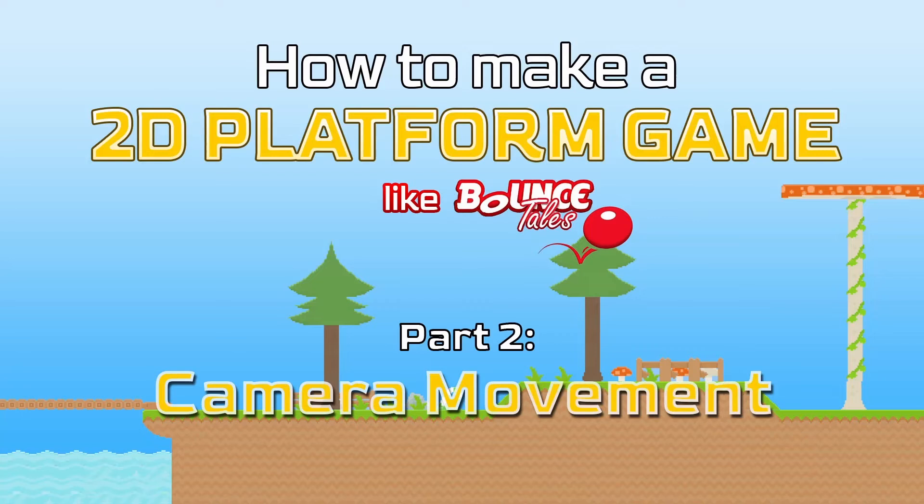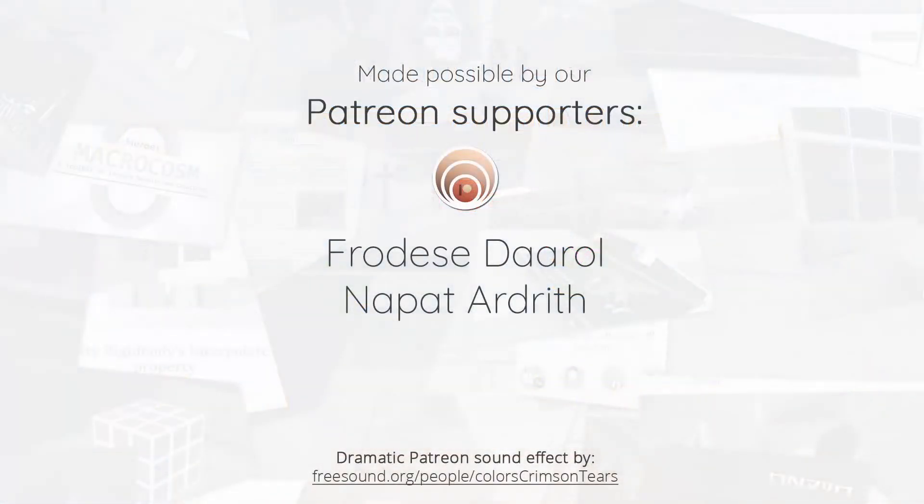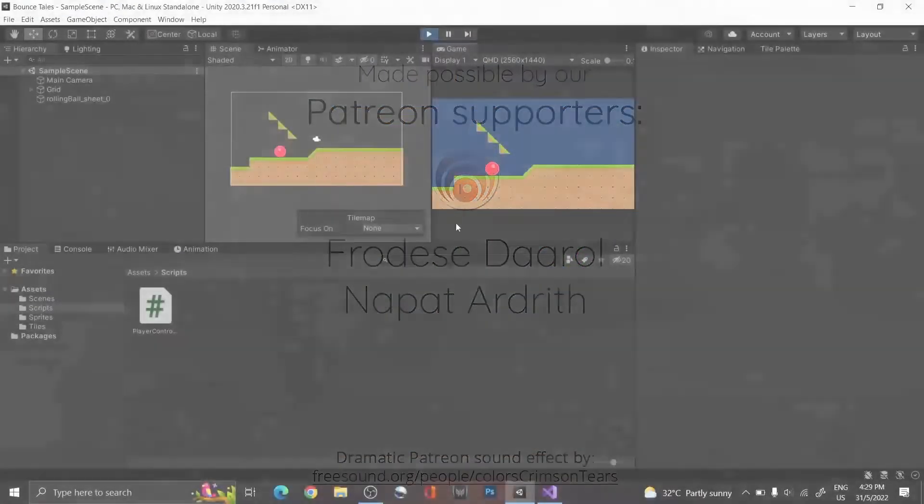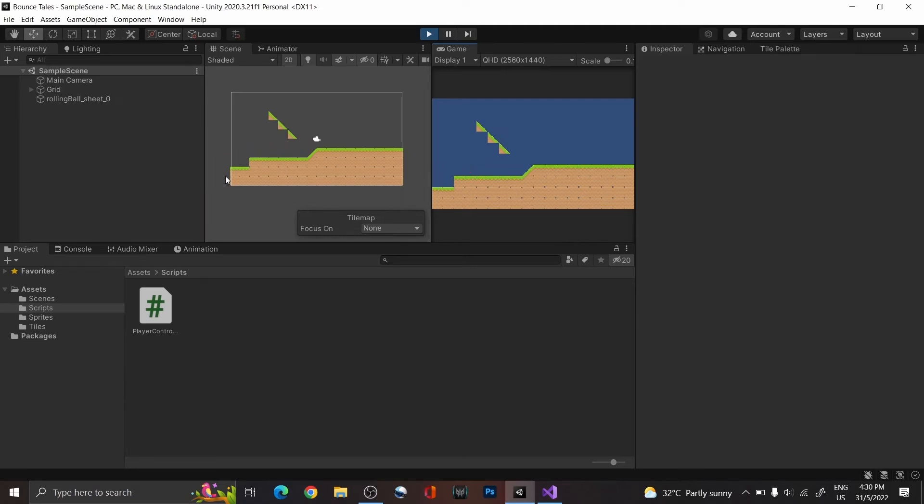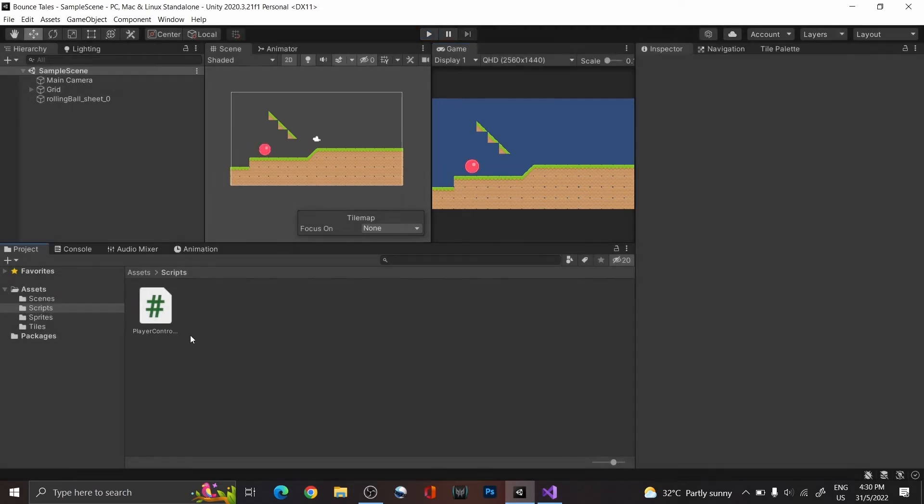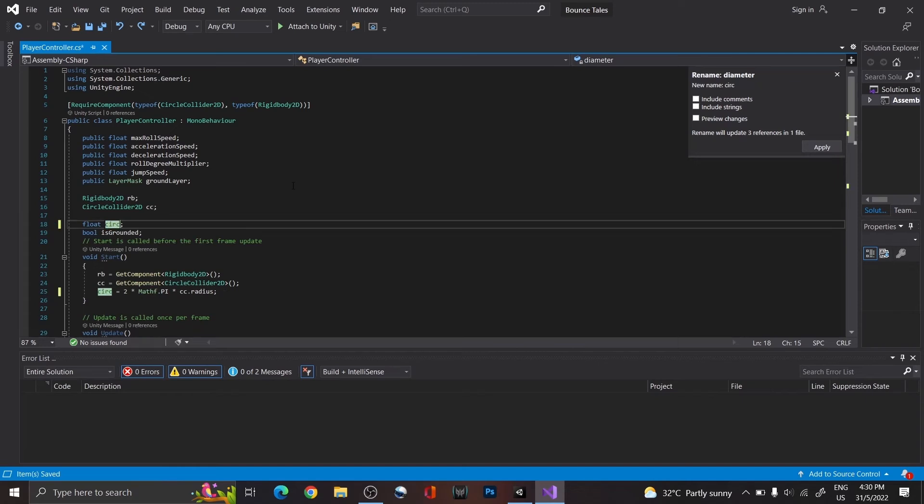Hi everyone, and welcome back to part 2 of this series. A quick recap, what we did in the last video is a basic setup of the player's movements, along with some platforms on the scene. Today, we'll be expanding on this to make the camera follow the player around, so that we could explore the level. But before that, we'll fix a typo mistake first.